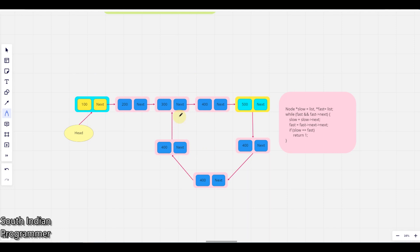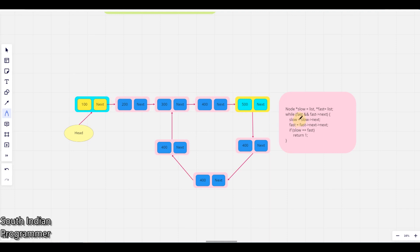So with two pointer method, how do we solve this problem? We are going to use slow and fast pointers. So here we have slow pointer and fast pointer. We are going to use slow and fast pointers.